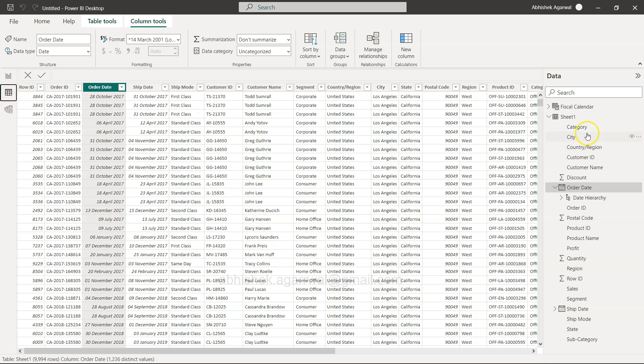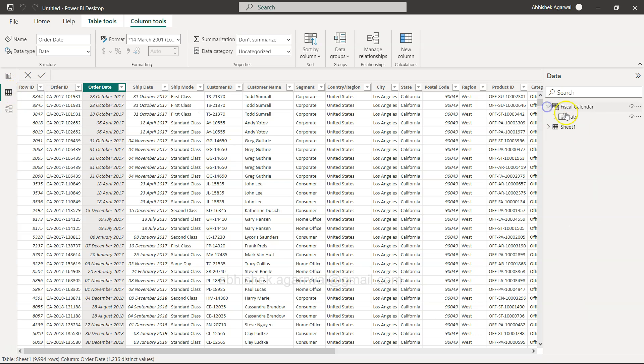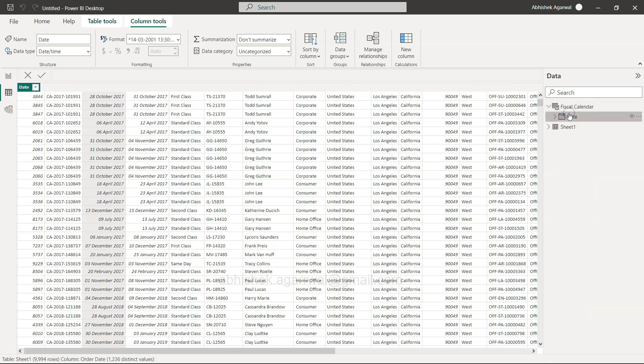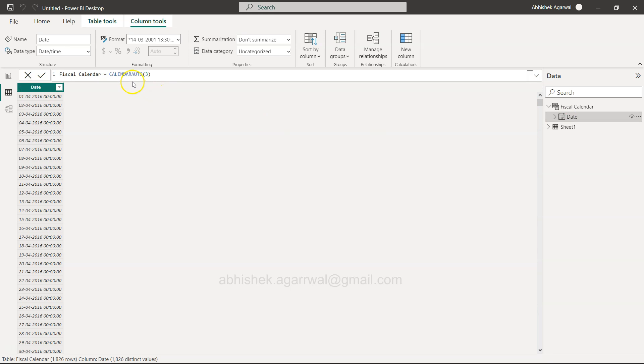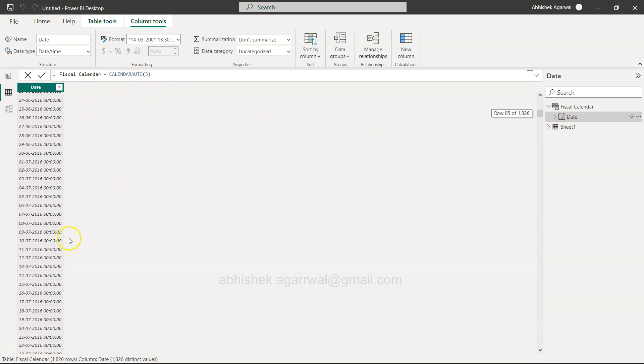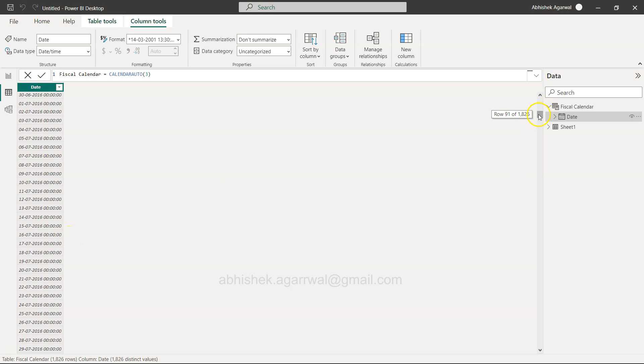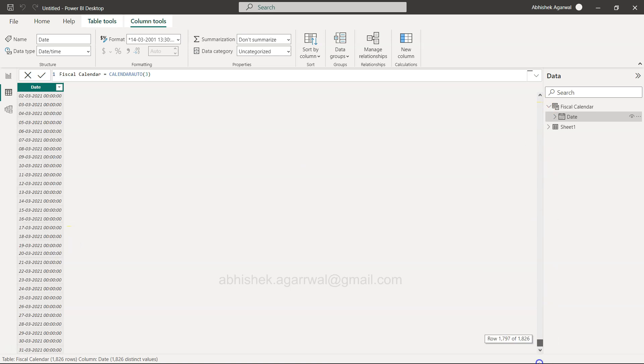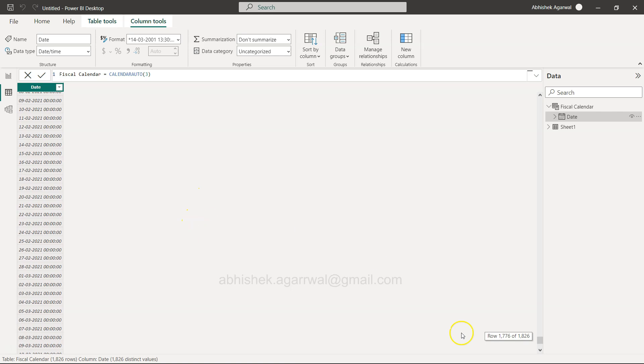It is smart enough to take a reference from that. That's what I could figure out when using calendar auto - it starts from 2016 going all the way till the end of the fiscal year over here and gives us all the dates.